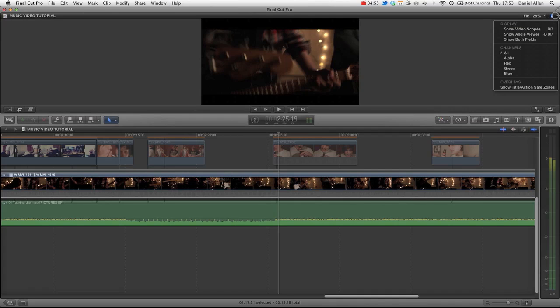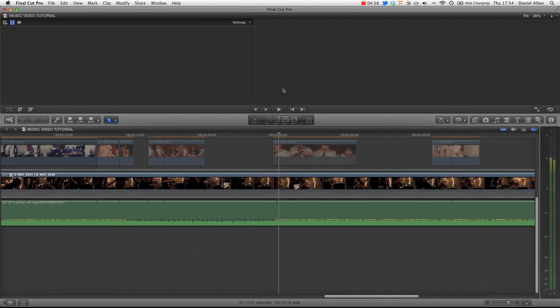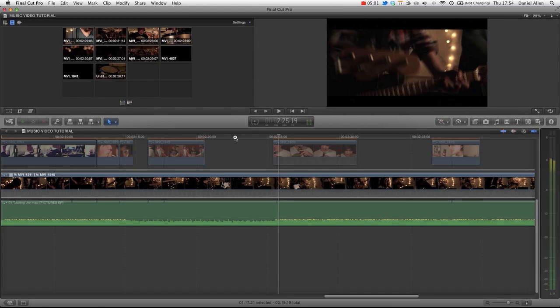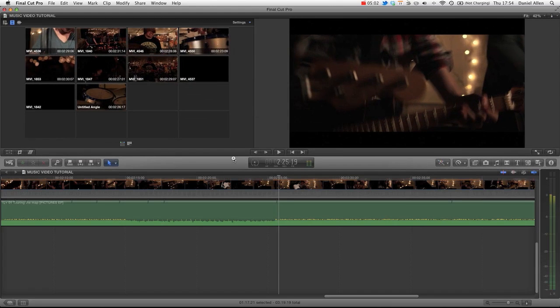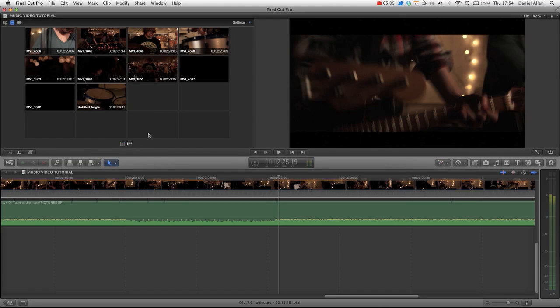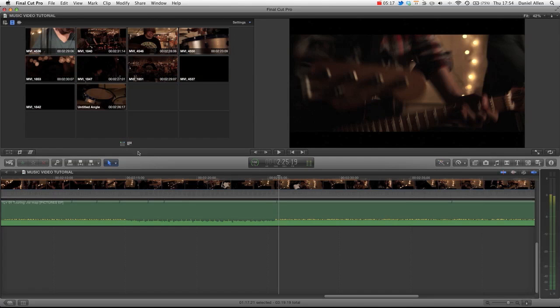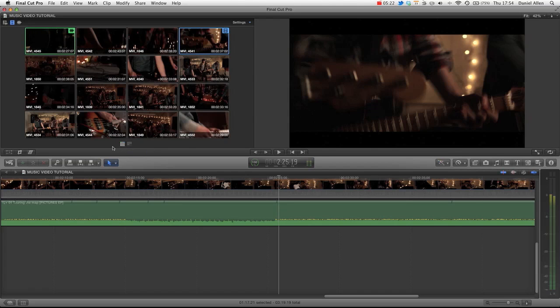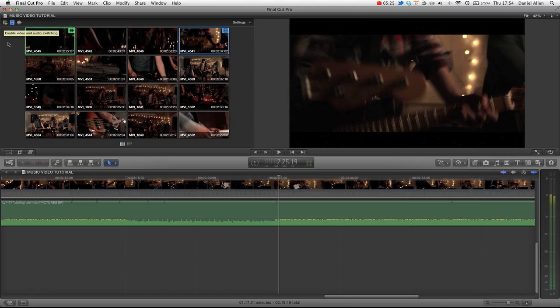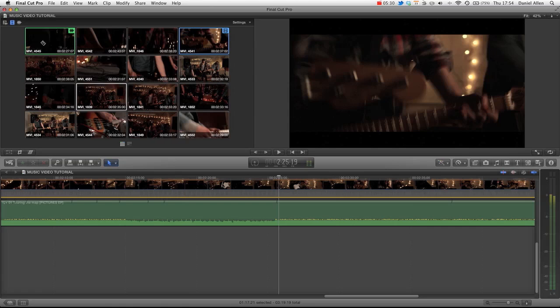If we go up to this control panel here, we can show the angle viewer. And now we've got access to all of our angles and all of our videos. Now this is actually the second tab of angles. If we click on Show Bank 1, you can see that we've actually got 16 angles here. And then we've got a few more, about 10 more on the other side.